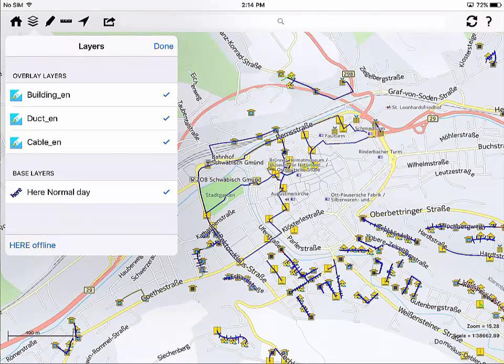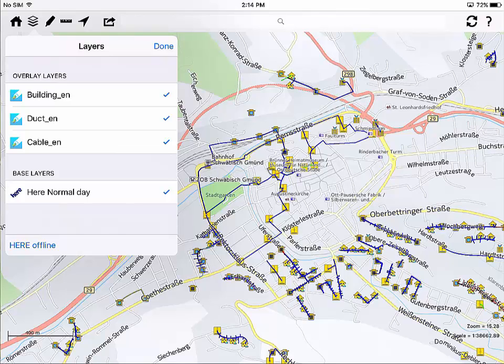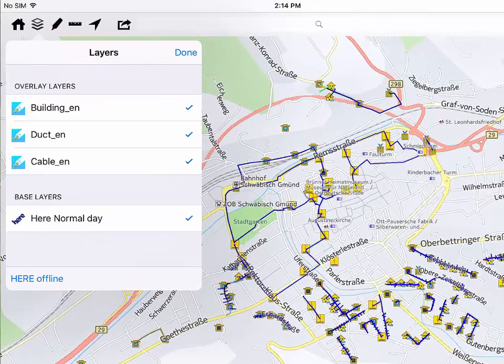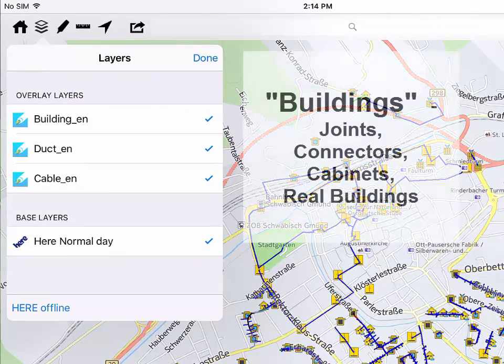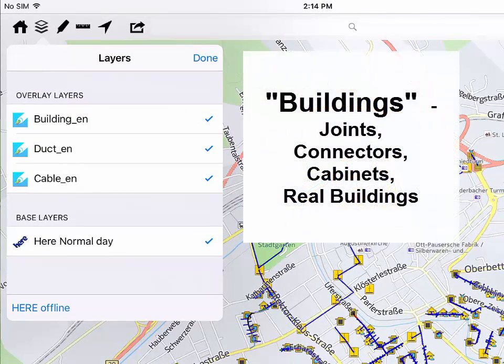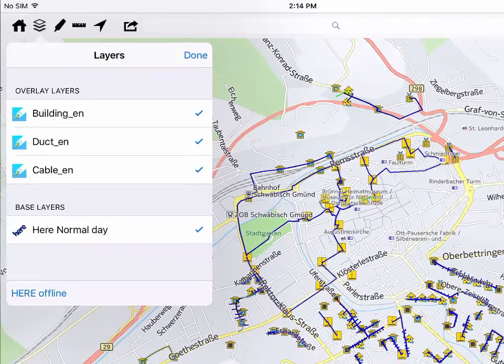There are different CableScout layers displayed in the foreground and these can include buildings, ducts and cables. CableScout calls all node the buildings and these can include joints, connectors, cabinets or real buildings such as data centres.